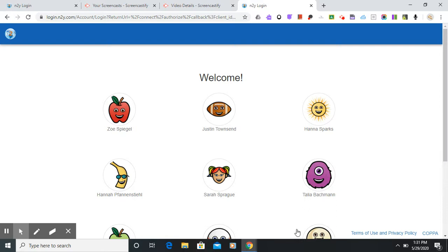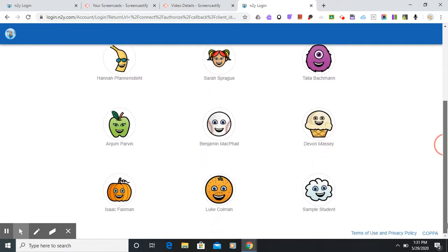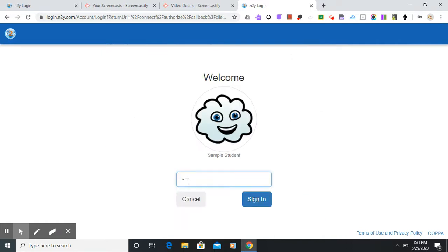So in your Pear Deck on Wednesday you will get the login link to News2U. You will scroll down until you find your name, click on and enter your password.